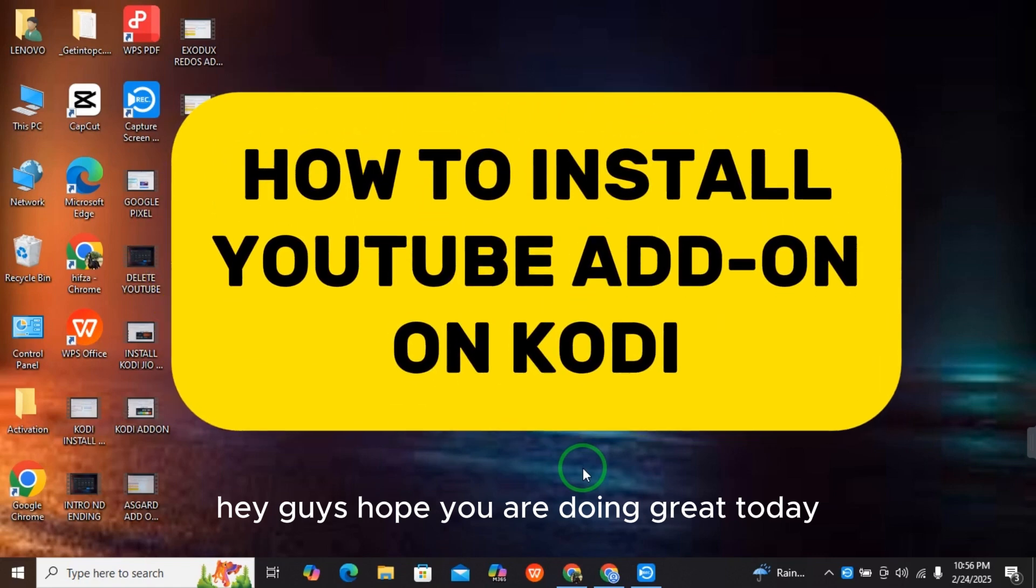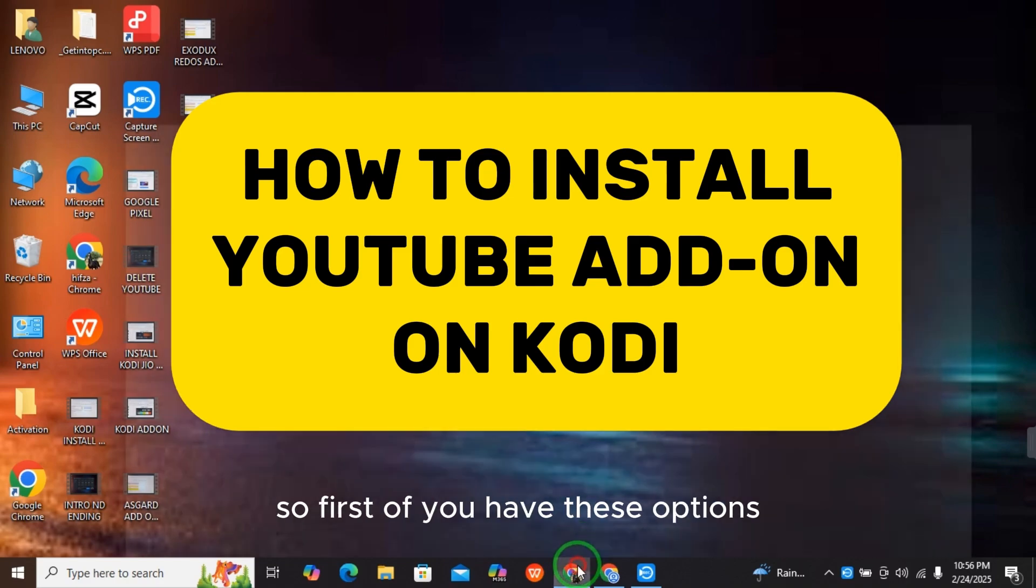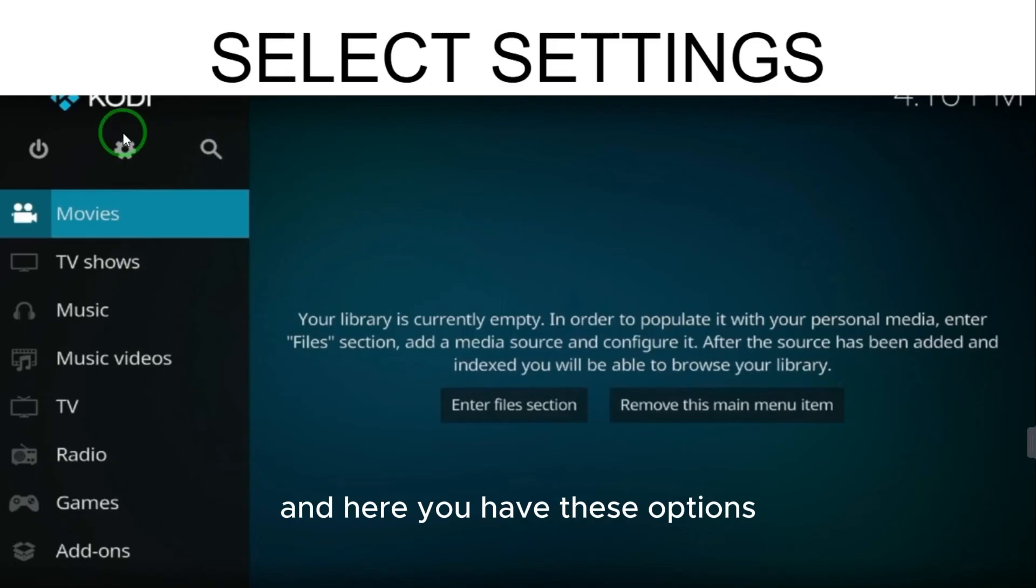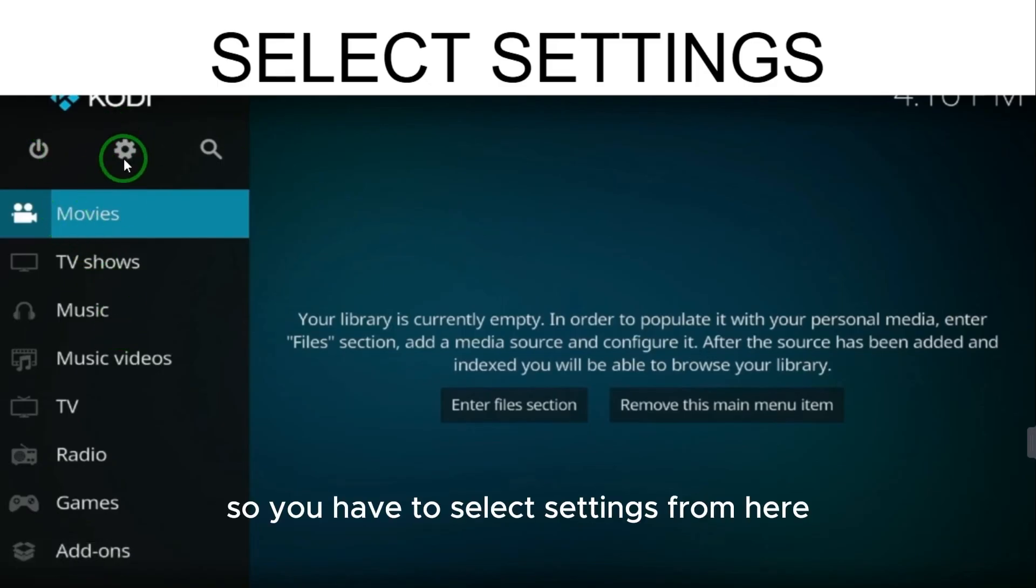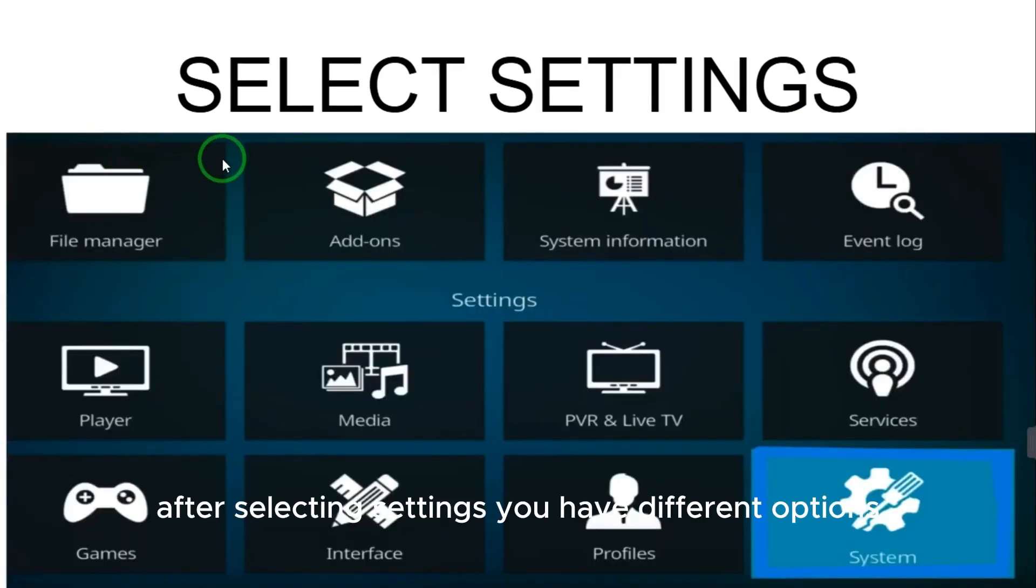Hey guys, hope you are doing great. Today I will tell you how to install YouTube add-on on Kodi. First, you have these options, so you have to select settings from here. After selecting settings, you have different options.